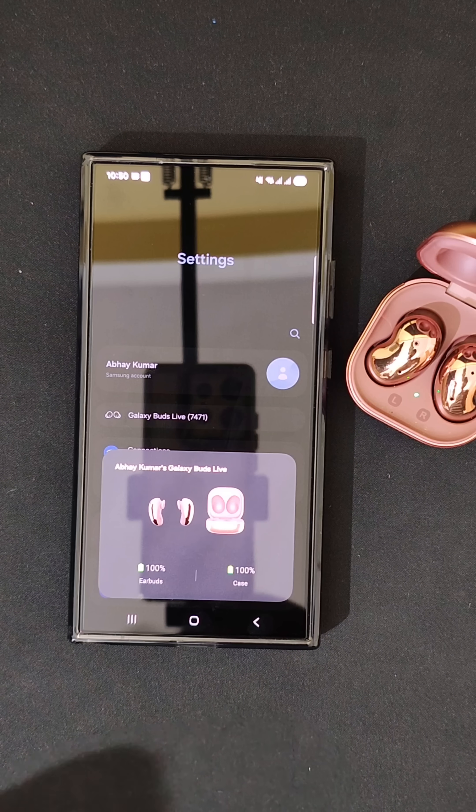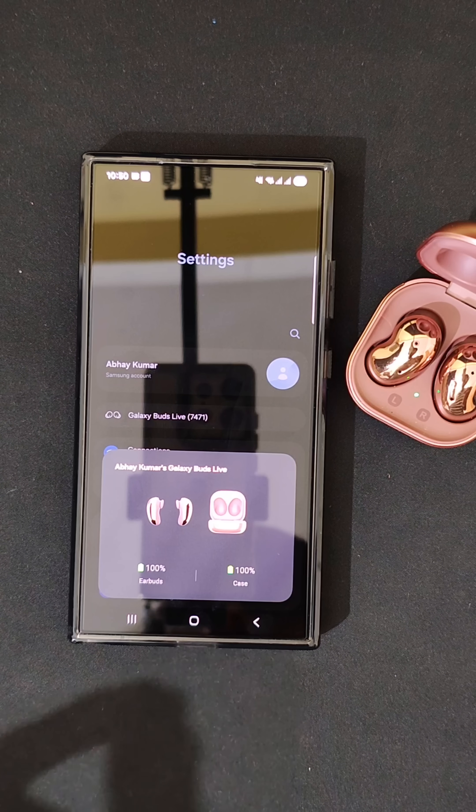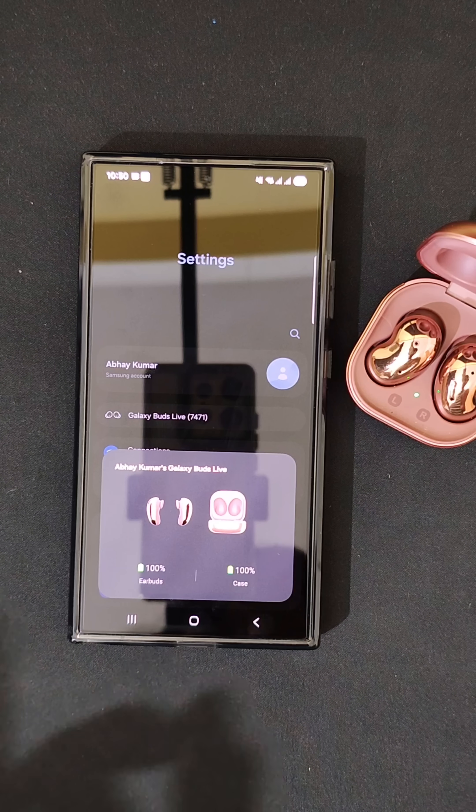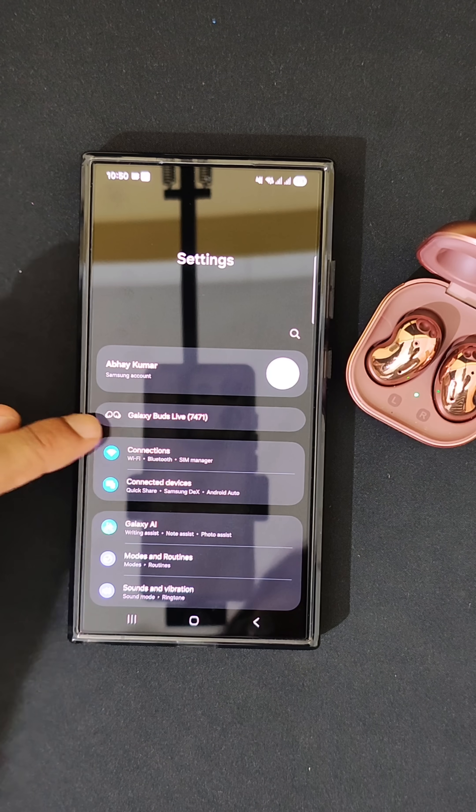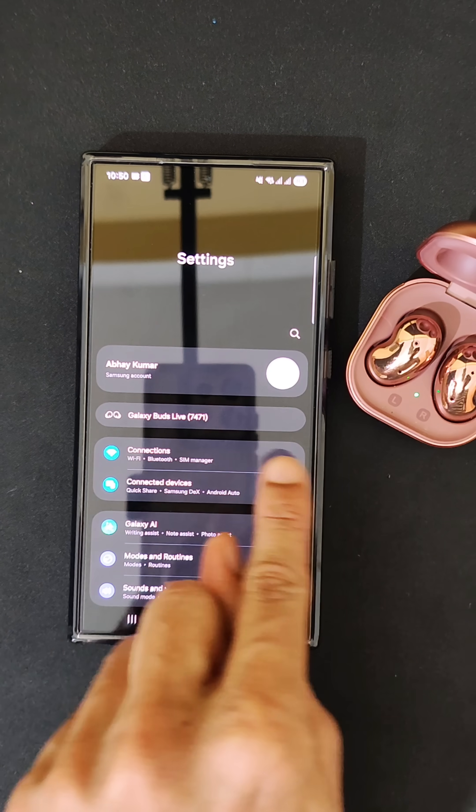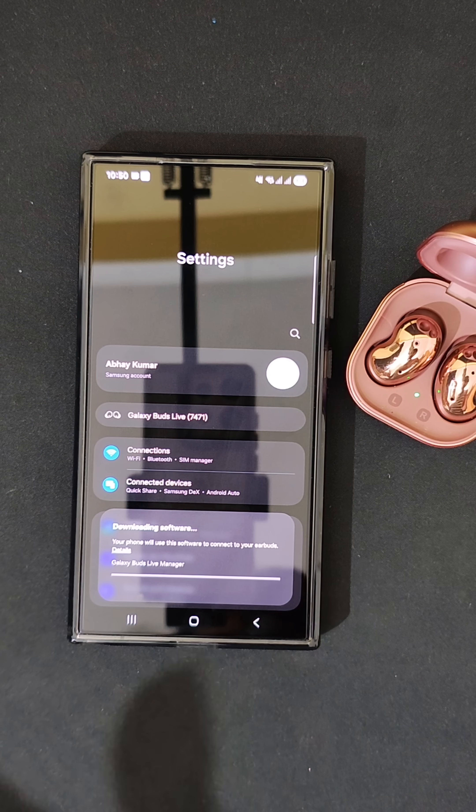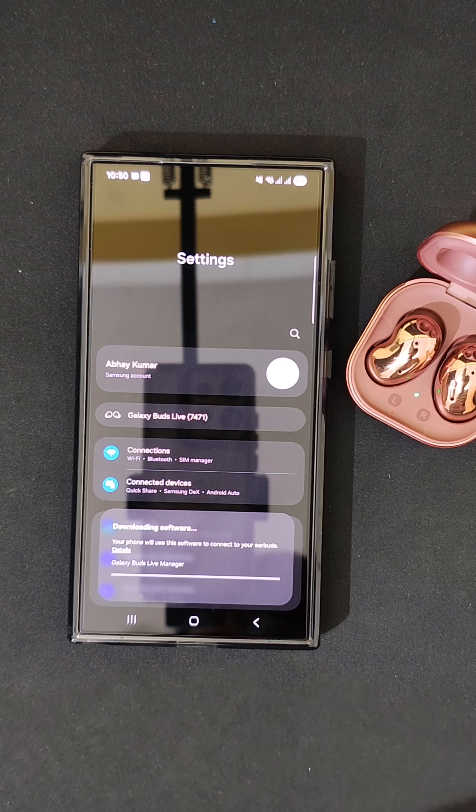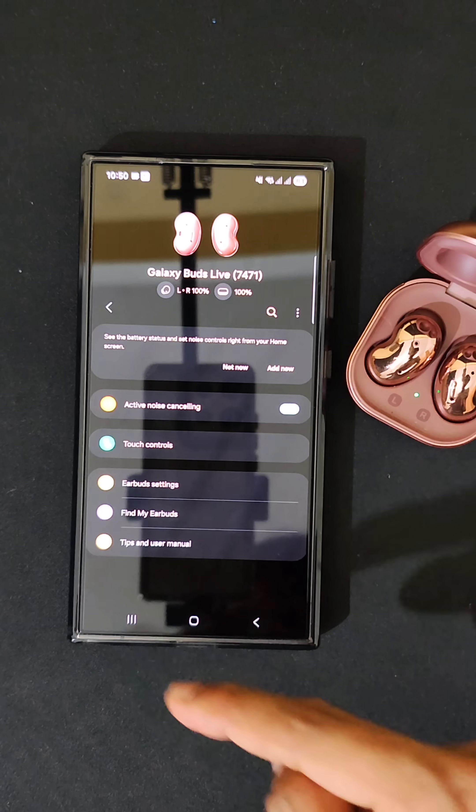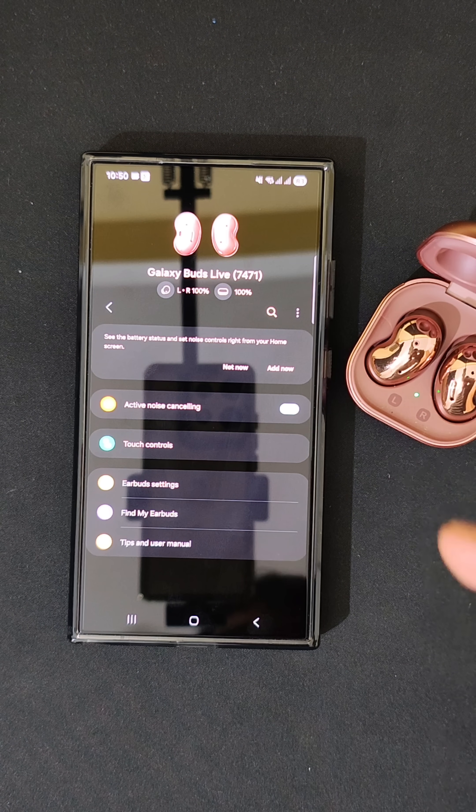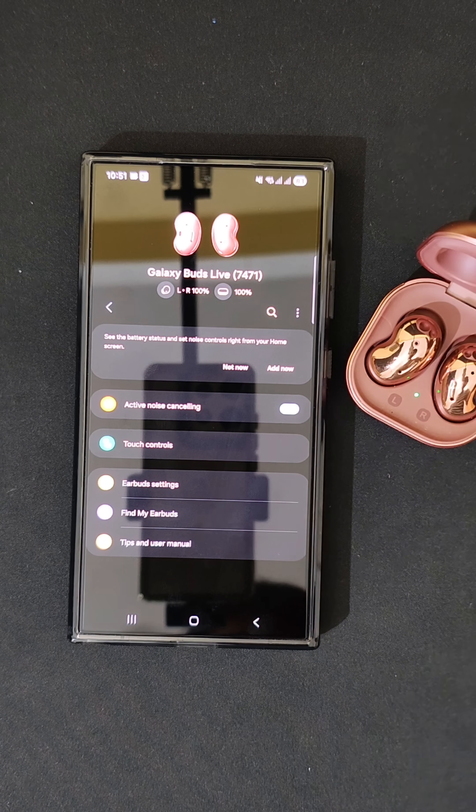Previously, you had to use another application called Galaxy Wearable, but now you will get an option that comes over here. As you can see, now the Galaxy Wearable application is no longer needed. You can actually control everything within the settings itself.